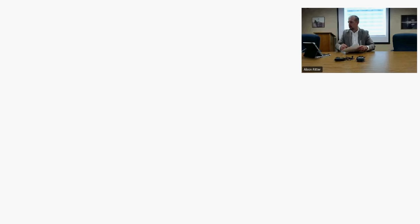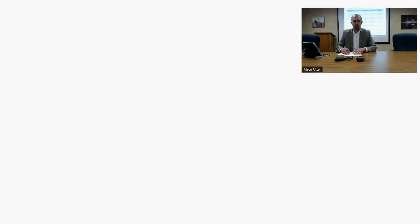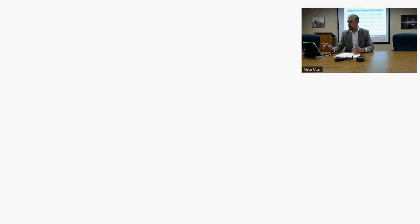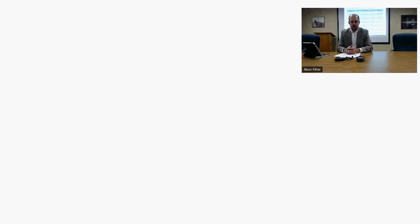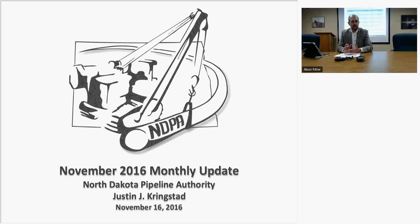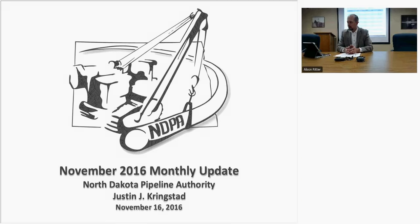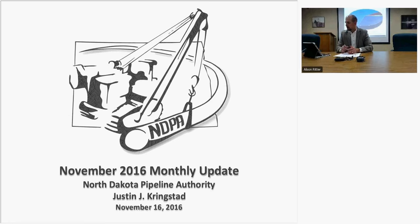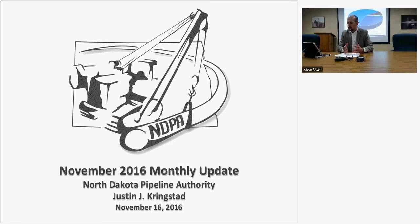Good afternoon everyone, Justin Kringstad with North Dakota Pipeline Authority. I'm just going to get right into the slides. Similar format to the previous month. On slide two, take a look at neighboring states that contribute to the transportation of oil and gas in the region. Eastern Montana and South Dakota - zero rigs operated in both regions as we speak today.